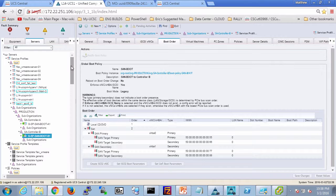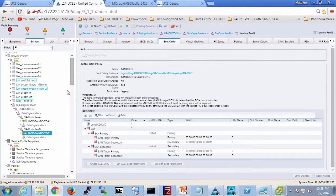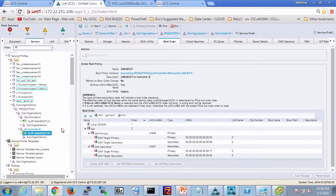That completes our demonstration. We've shown how we can take a single global service profile template — with perhaps 95-plus percent of the template remaining the same for all servers in terms of policies and ID pools — but for the things that change, like the boot policy, we elected to put those down into different sub-orgs and instantiate the service profiles there to consume the policies locally. This allows them to be different while using fewer templates. You could do this with basically any ID pool or boot policy, whatever works for your architecture. I hope you enjoyed the presentation and learned something you can take away to make your architecture more efficient and easy to manage. Thanks and bye.